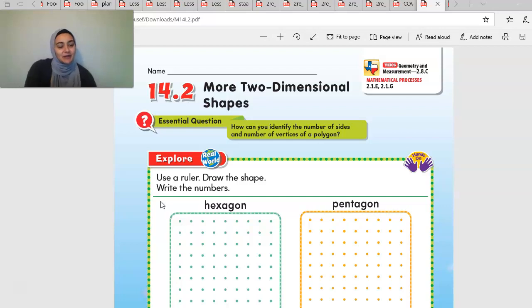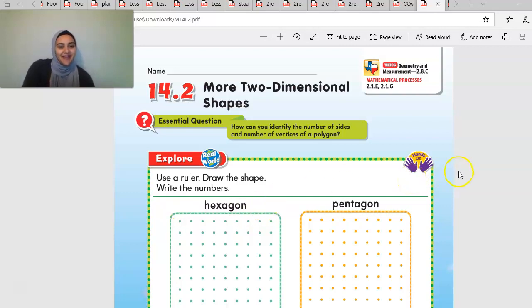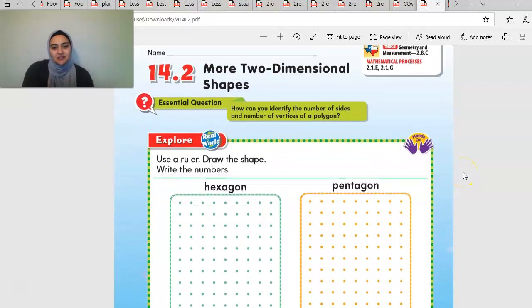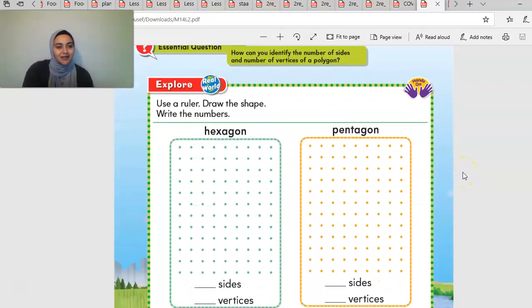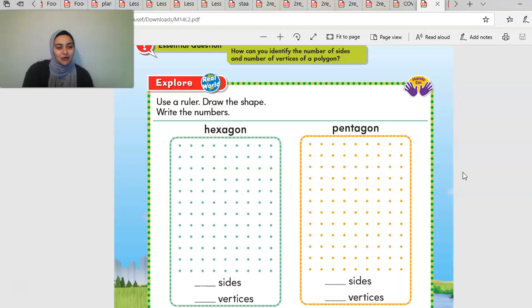We are now going over two-dimensional shapes. Two-dimensional means 2D — that means it's flat, it's not 3D. How can you identify the number of sides and the number of vertices of a polygon? A polygon is any shape where all sides are straight and connected.